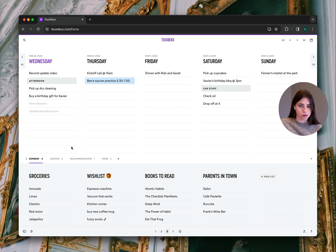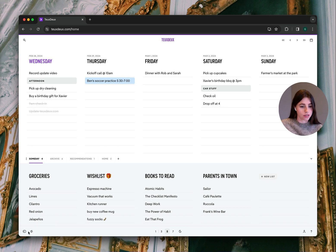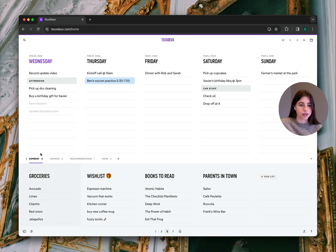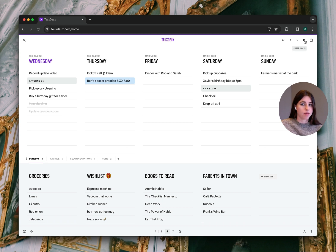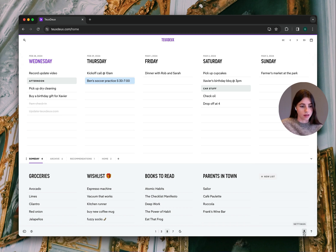Next is our global navigation. Recurring to-dos and preferences tab are now in this bottom left section. We have our search in the top left, navigating the timeline in the top right, and all things account in the bottom right.